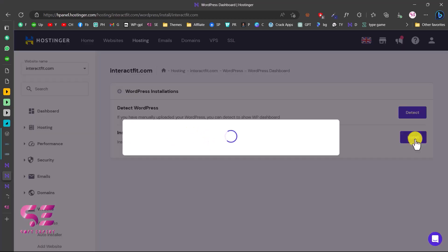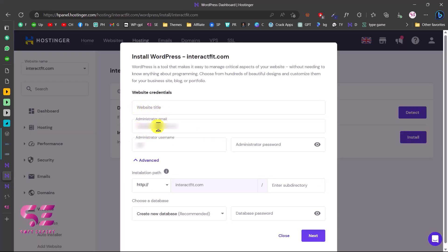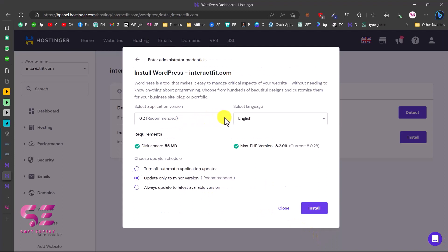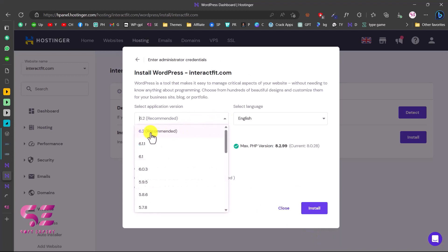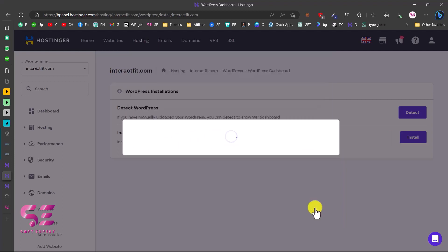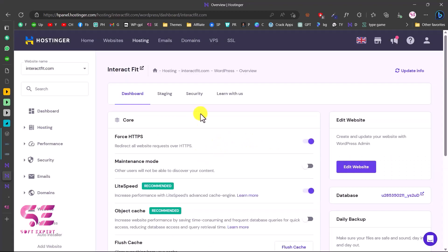Here you can type your website title, email, username, and password, and select your domain. Make sure to choose HTTPS and leave the subdirectory field empty so your website is directly on the domain, then click Next. You can then select the WordPress version — the most recent one is recommended. Choose your website language, and the disk base and PHP version settings are fine as defaults. Select 'Update only minor versions,' then click Install.